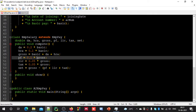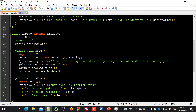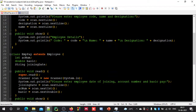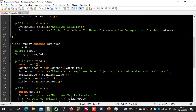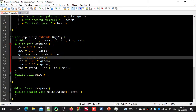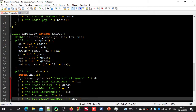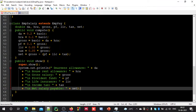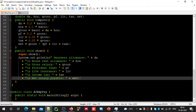Now we need to display all these components. While displaying, first we should invoke the superclass show method to show all the information — employee details (code, name, designation) and then joining date, account number, and basic pay. After that we display the salary particulars. I have added code to display: dearness allowance, house rent allowance, gross salary, provident fund, life insurance, income tax, and net salary payable.